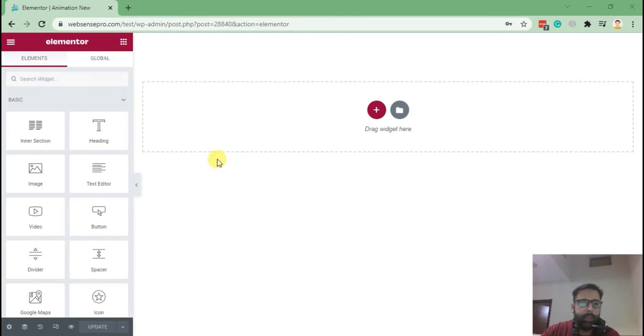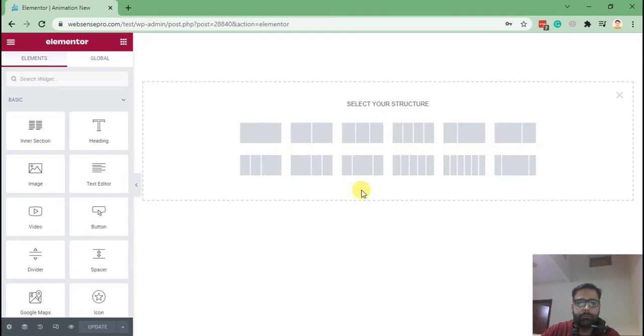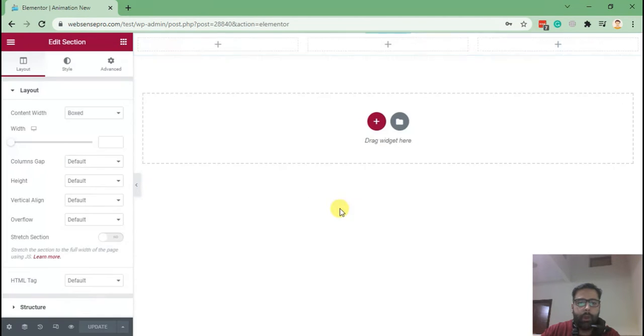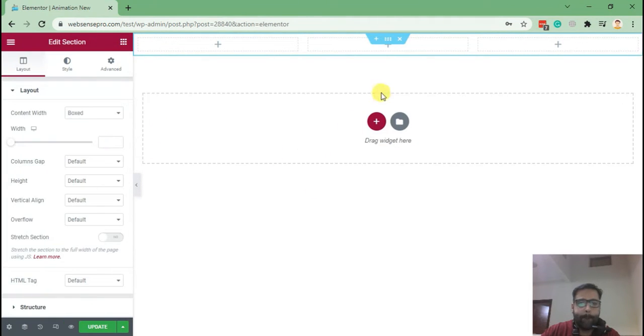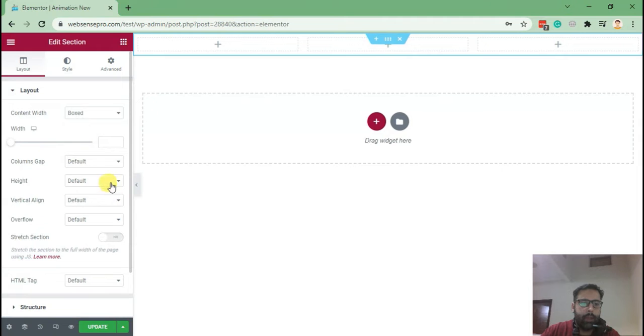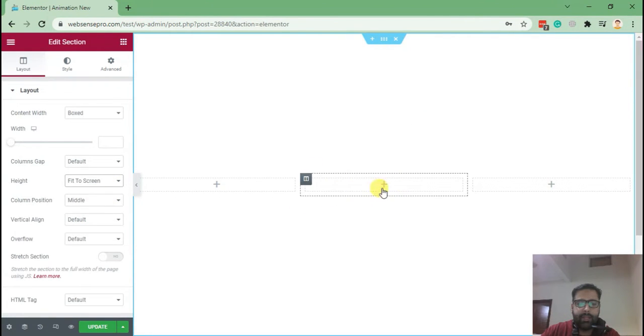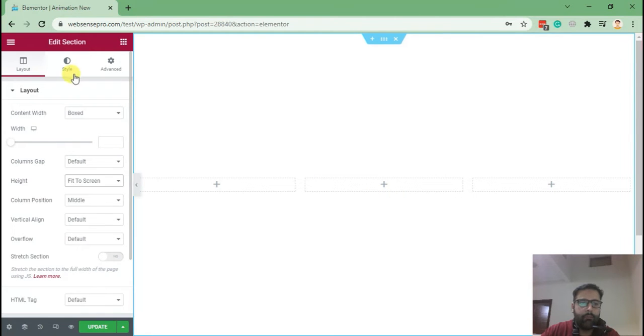Okay guys, now let's take a section with three columns and make it full height. Click on these six dots and set height to fit to screen. Then add a new button element for the center column.